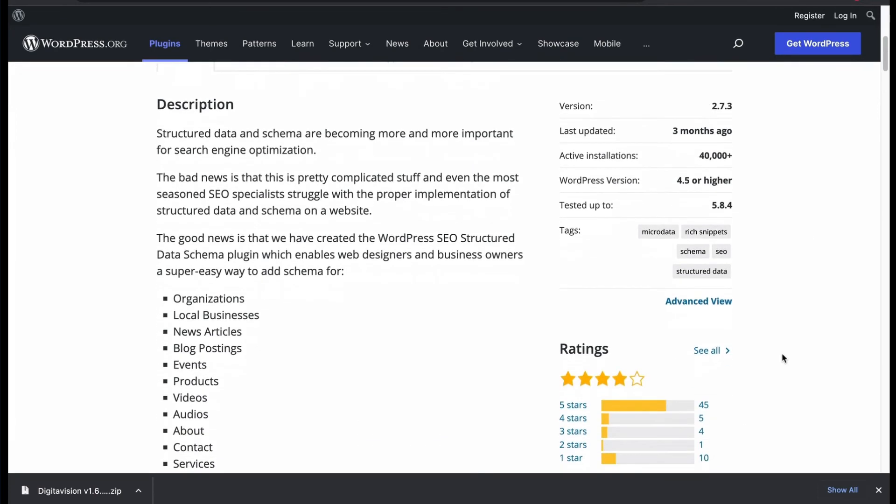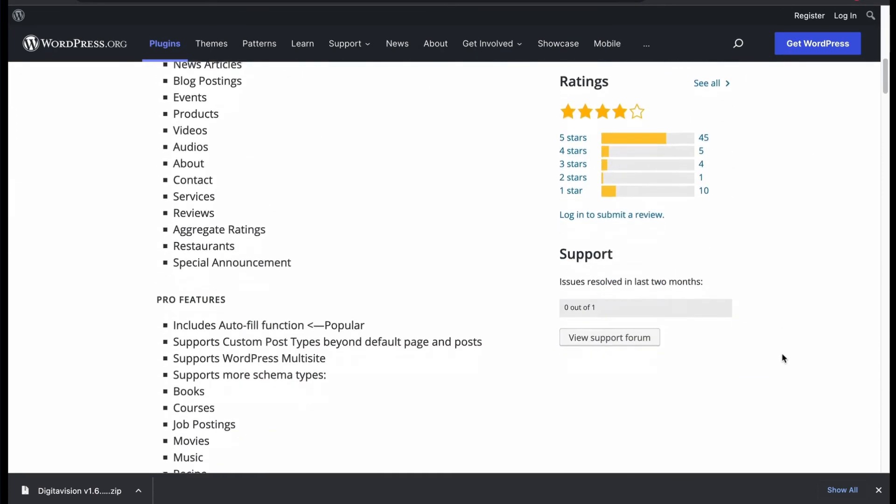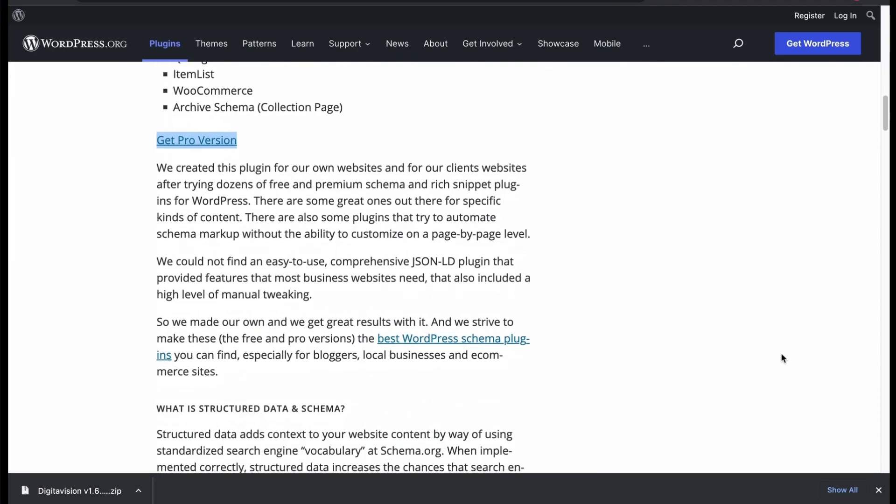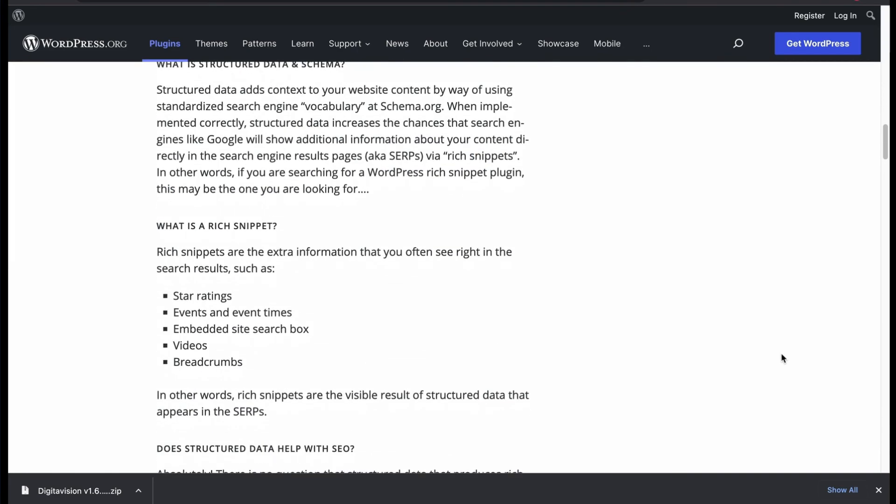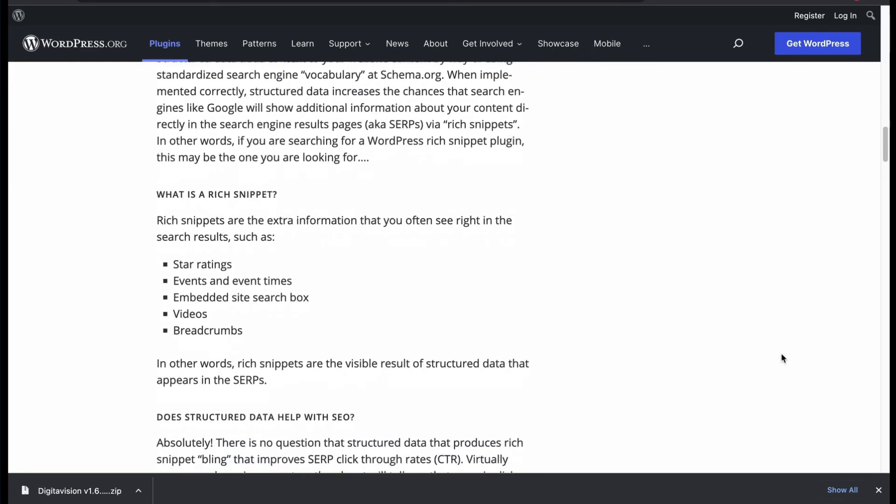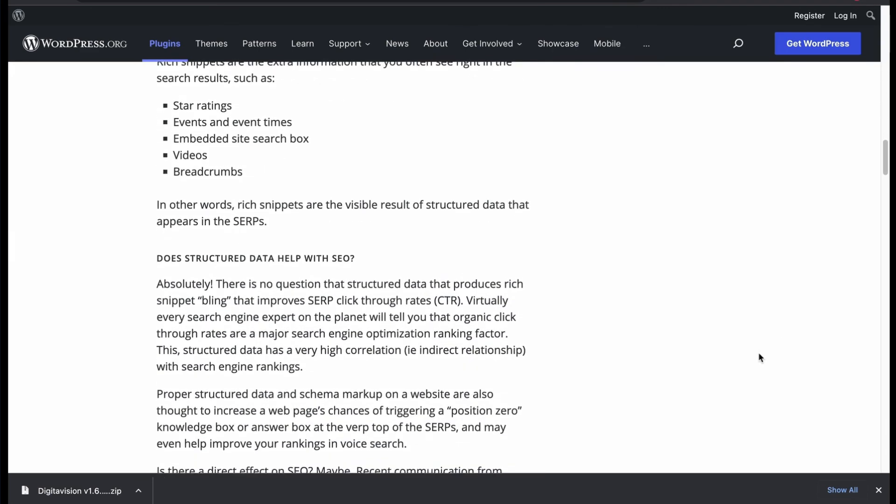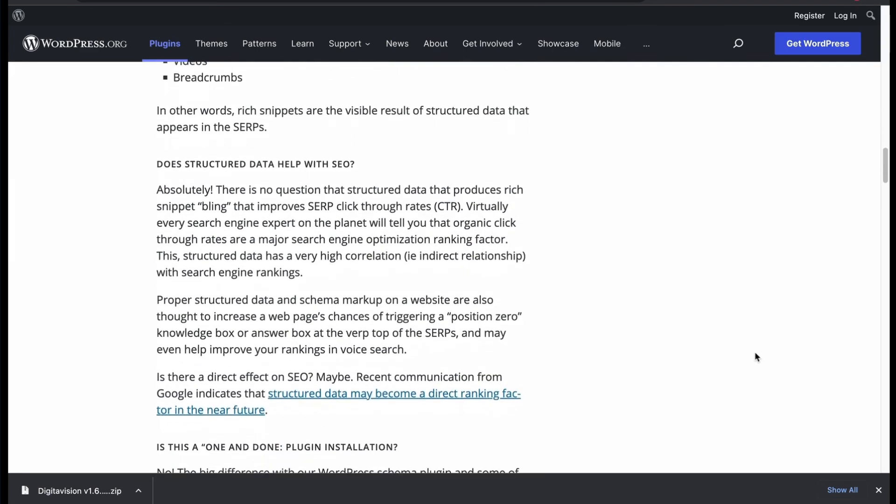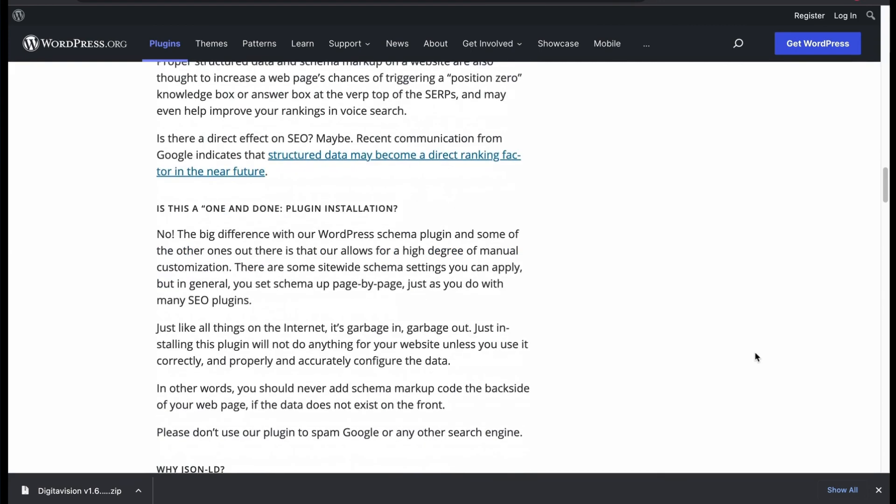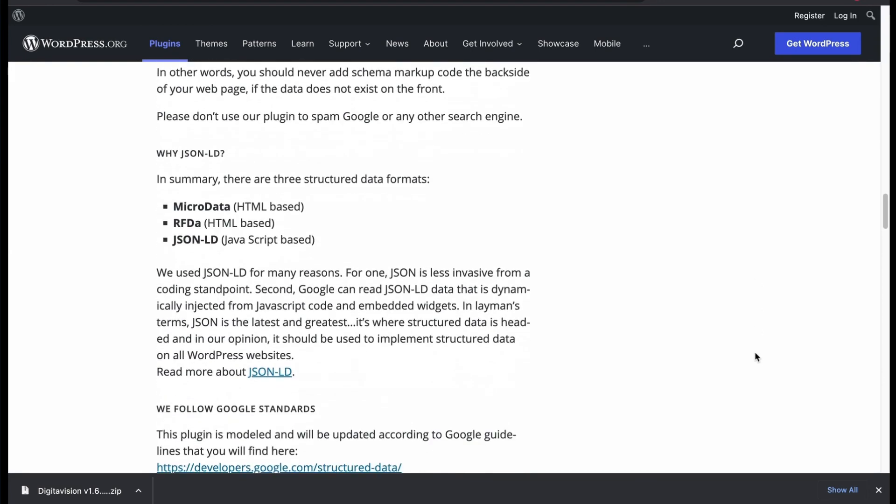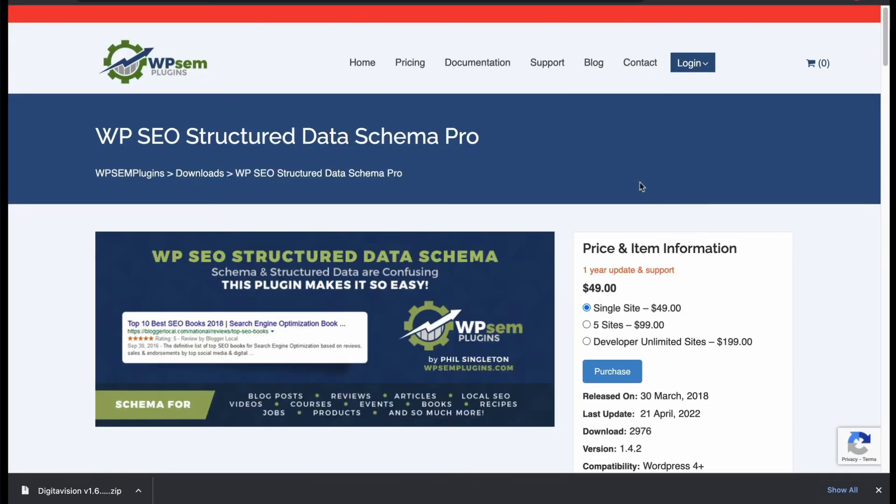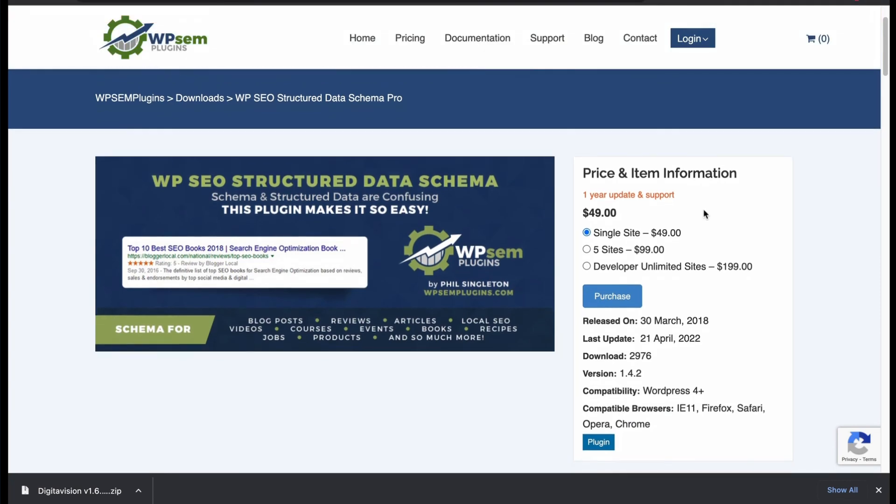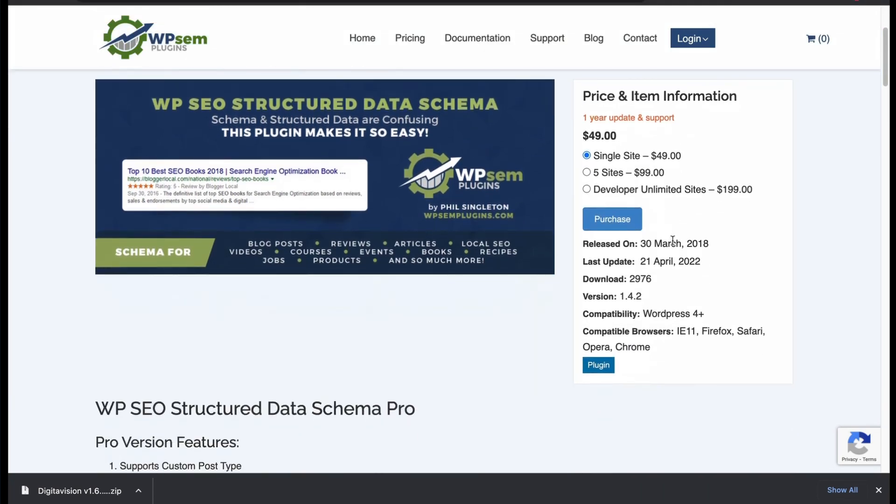It has a pro version which offers advanced options. Create rich snippets with star ratings, events, breadcrumbs and videos. The free version lacks many supportive features. Buy the premium version for most functionality.